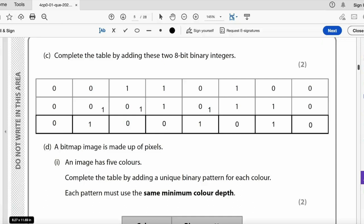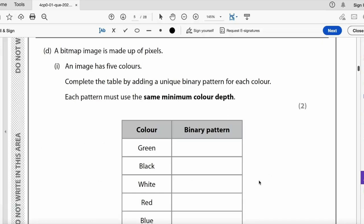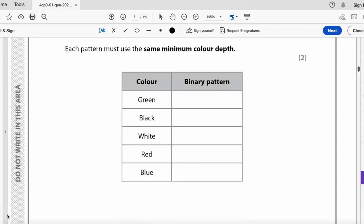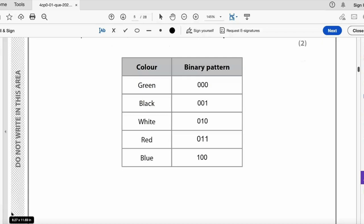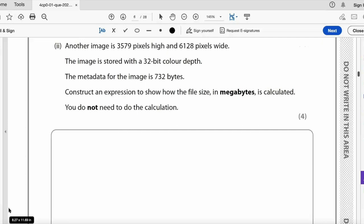A bitmap image is made up of pixels. An image has five colors — complete the table with unique binary patterns using the minimum color depth. With five colors we need 3 bits (since 2 bits only covers 4 colors). Example assignments: green=000, black=001, white=010, red=011, blue=100. Any valid 3-bit combination works — the key is using exactly 3 bits as the minimum for five colors.